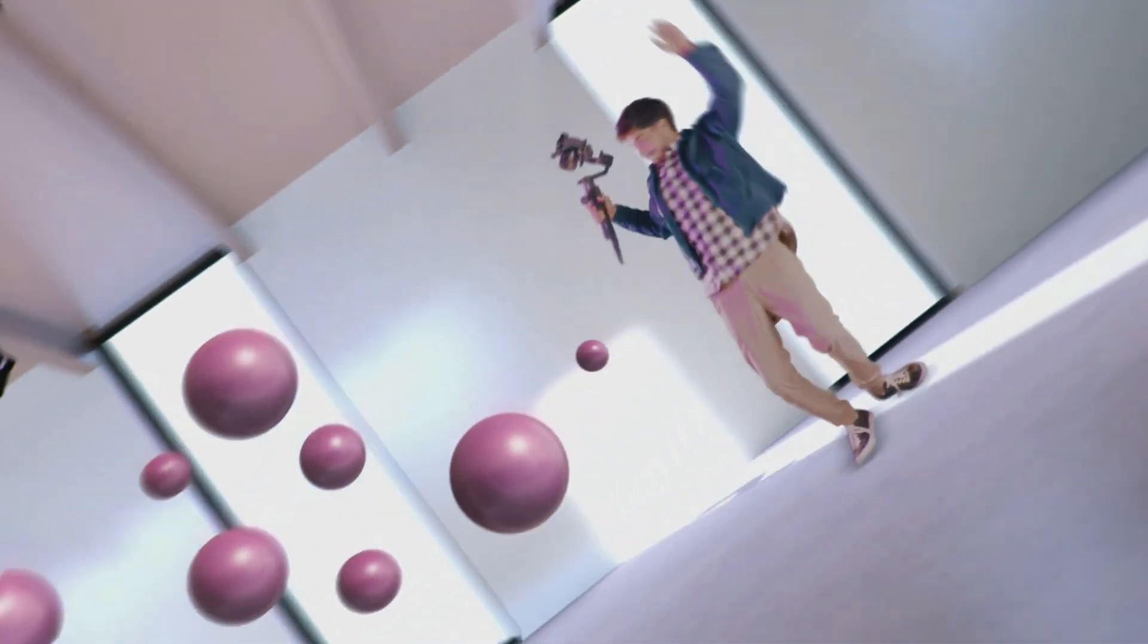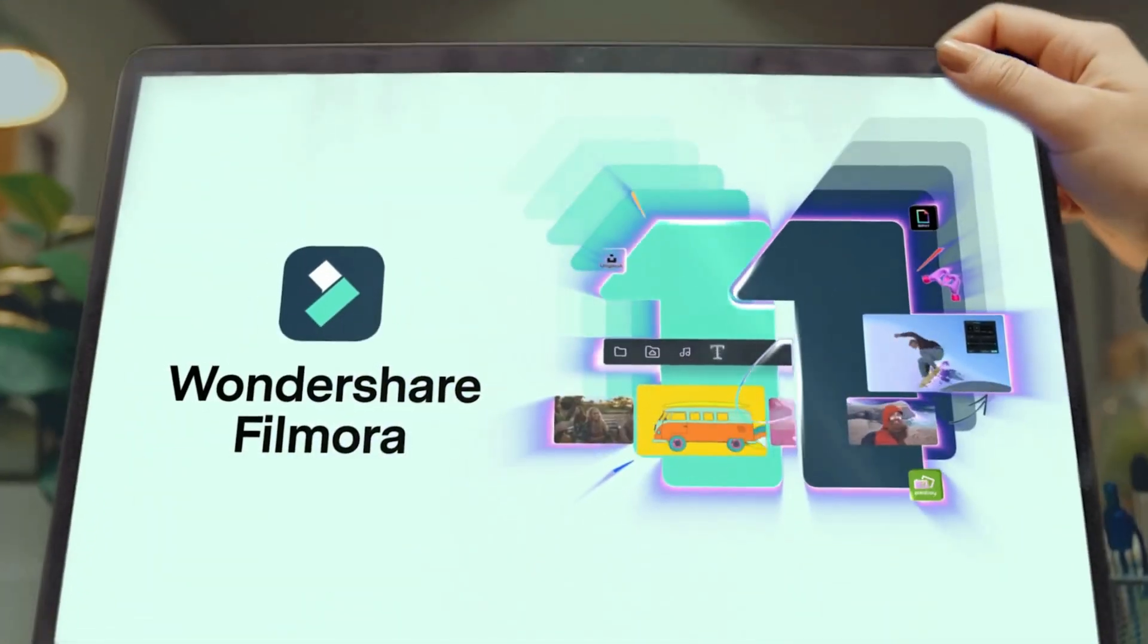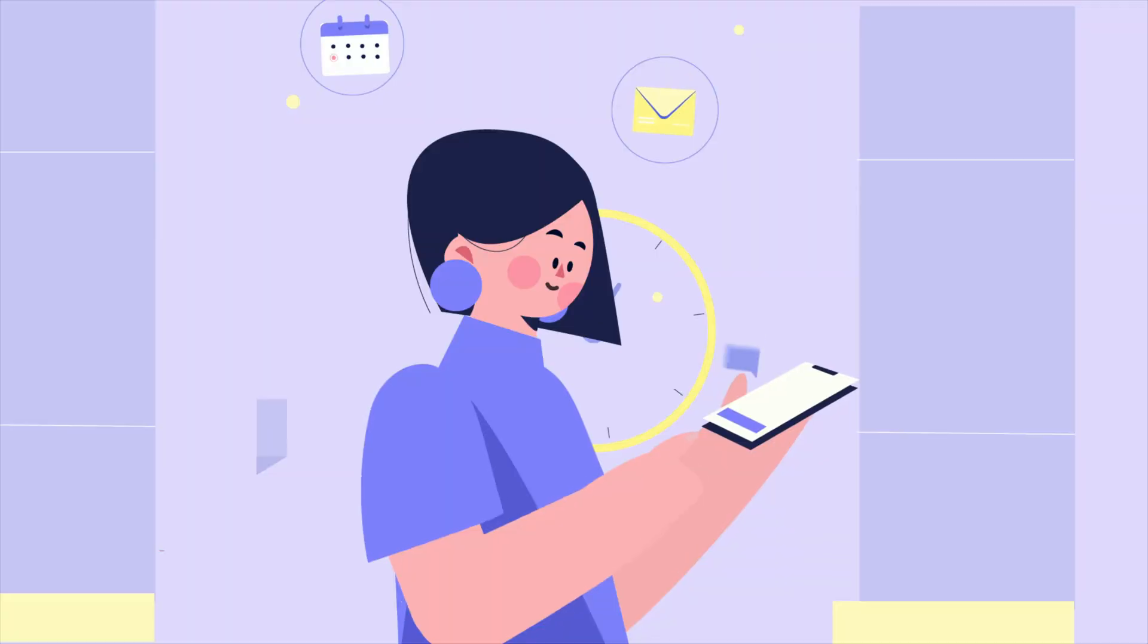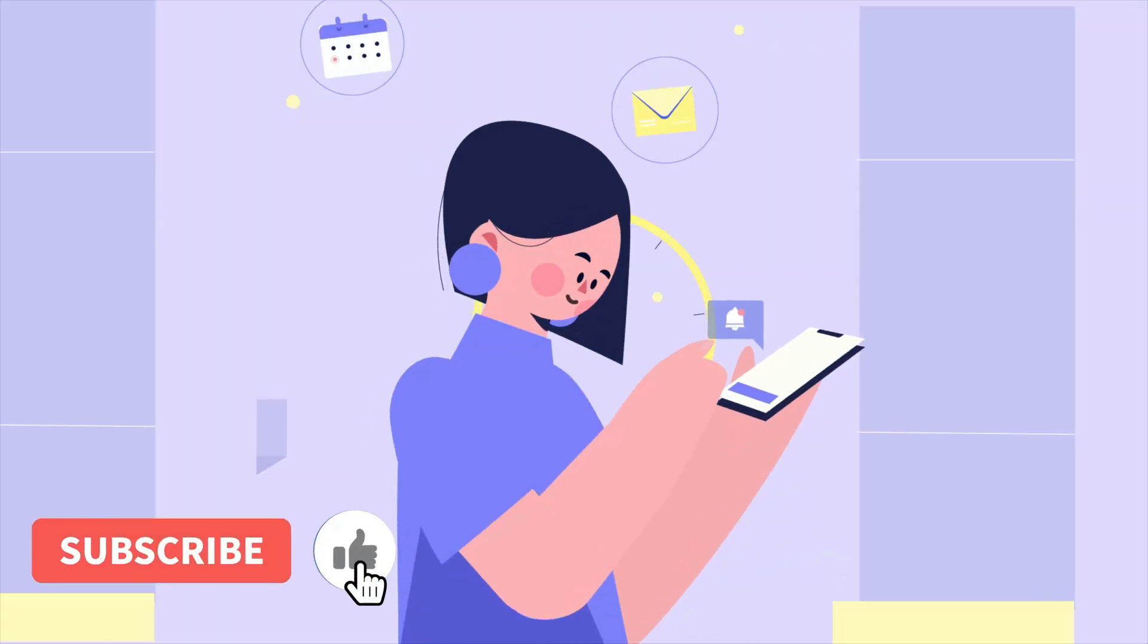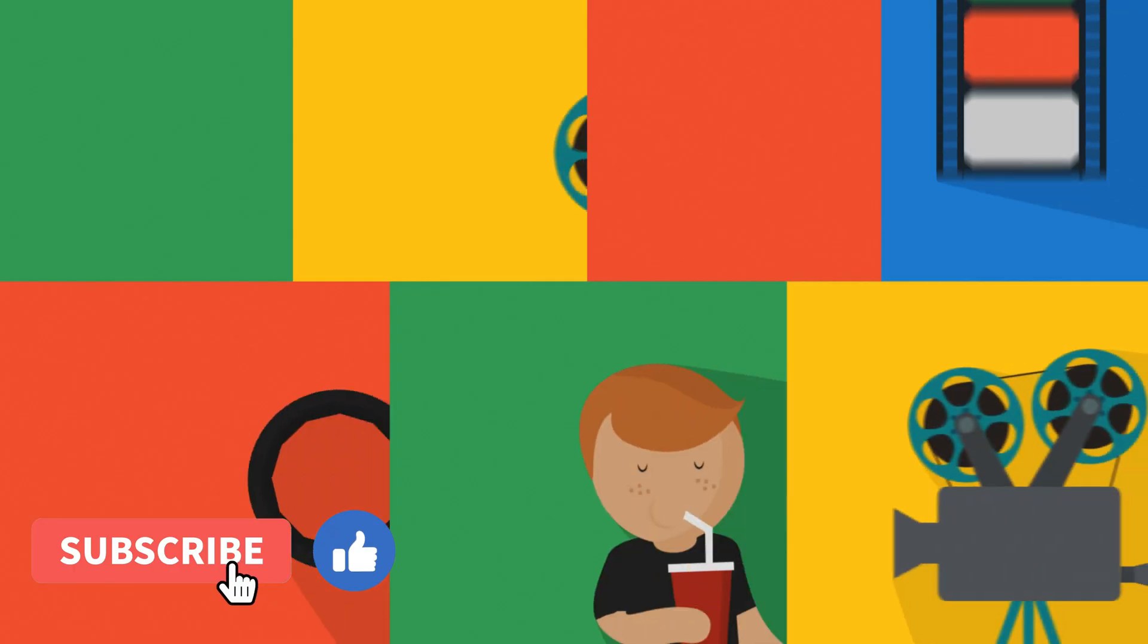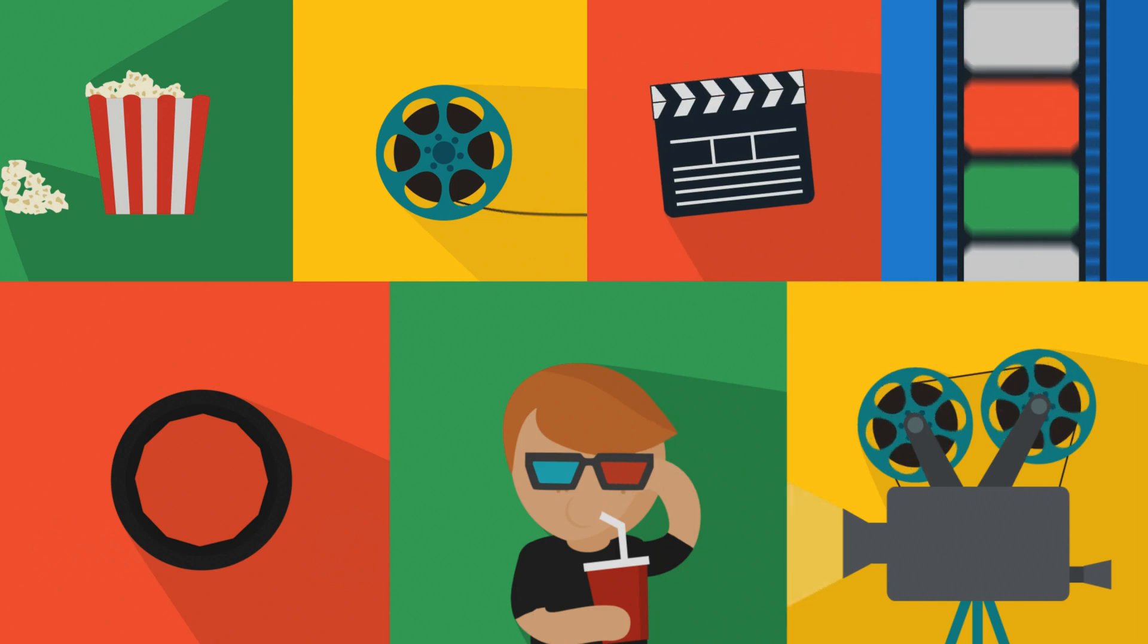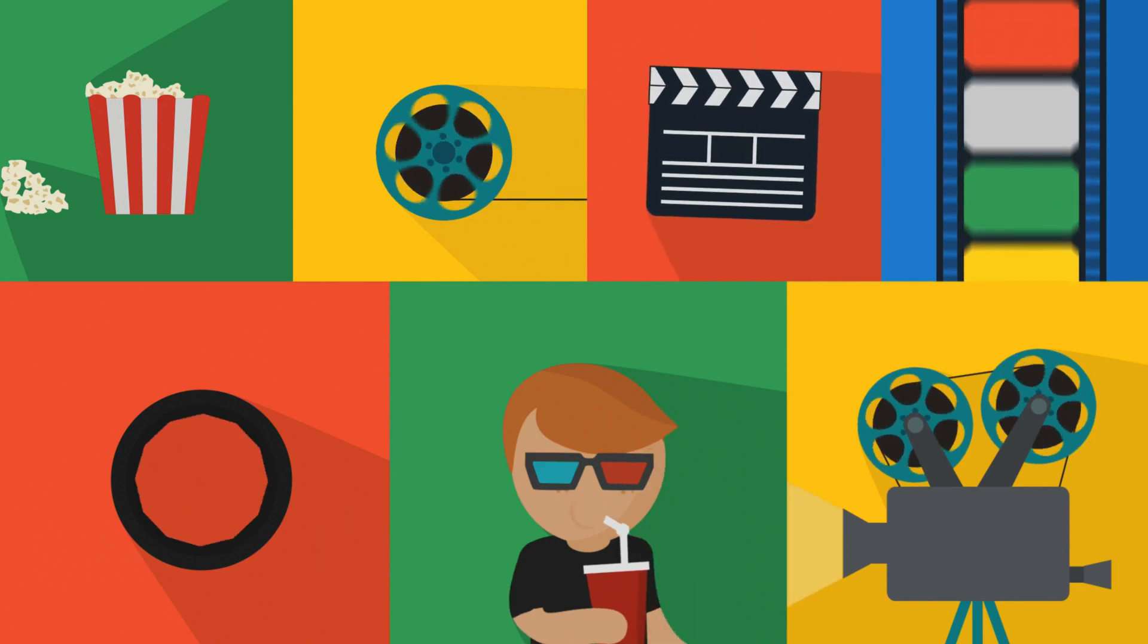Before we start, I just want to say this: get your Elements Envato subscription, download Filmora 11 from my link down below, like the video, subscribe to my channel, and watch this ultra best video in the world until the end. Let's now start.